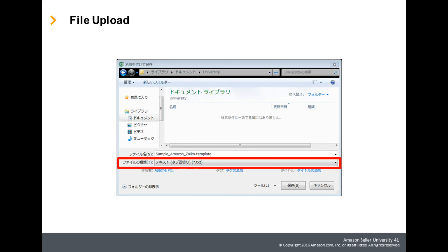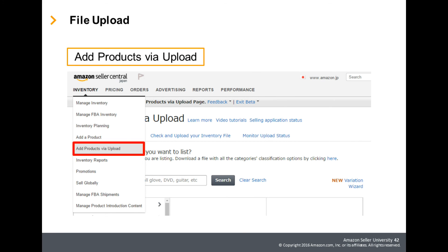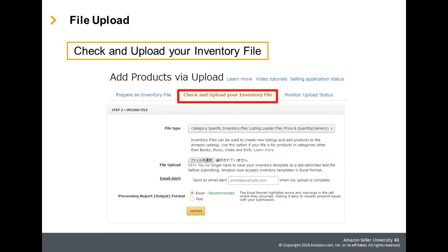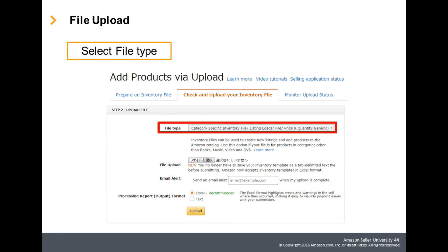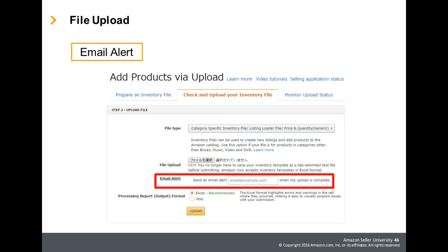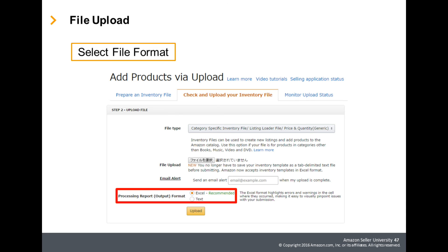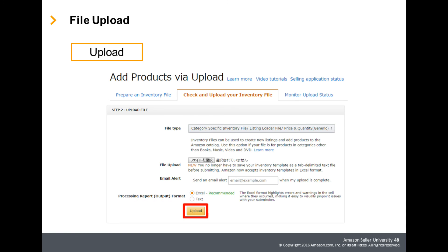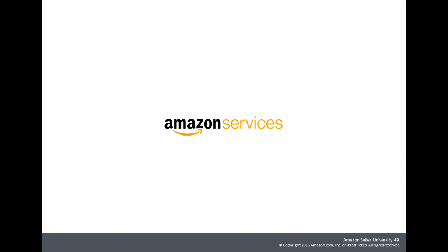When the file is ready, your next step is to upload it on Seller Central. Save the inventory file. Sign in to Seller Central and click Add Products via Upload in the Inventory tab. Go to the Check and Upload Your Inventory File tab and skip to Step 2, Upload File. Select File Type: Category Specific Inventory File. Click the Browse button and select the file you saved earlier for upload. If you want to receive an email when upload is complete, enter your email address. Select the file format you are uploading — Excel format is recommended. Click Upload and your file will be processed. That is it for instructions on how to create product variation relationships. Thank you for selling on Amazon.